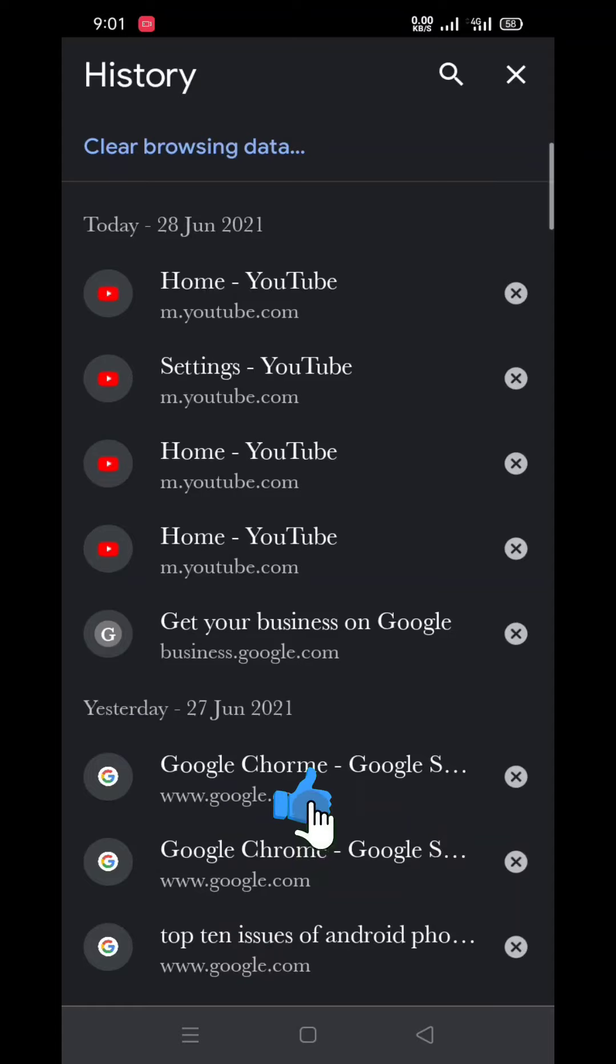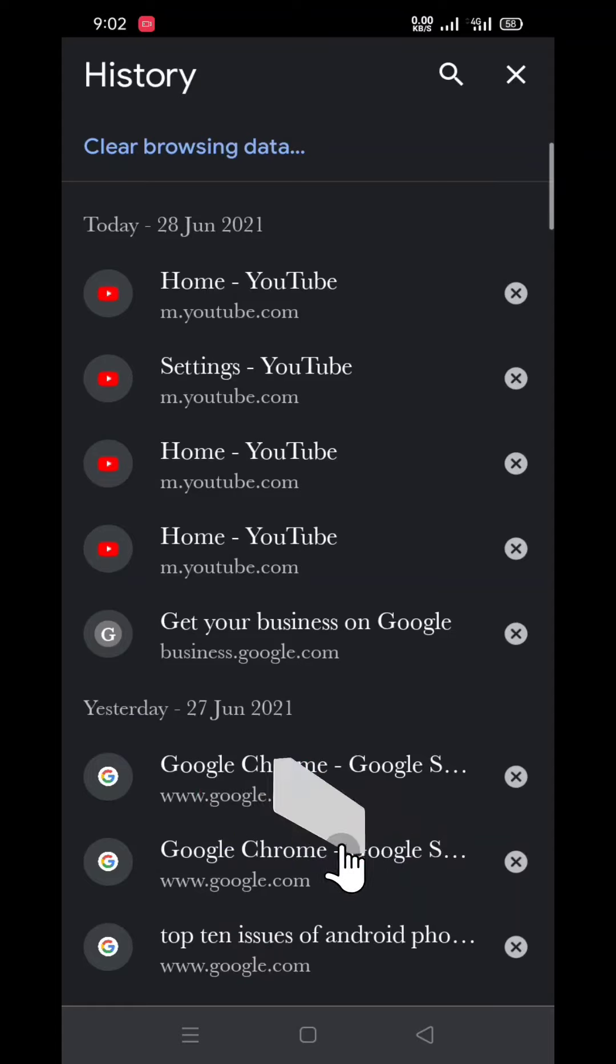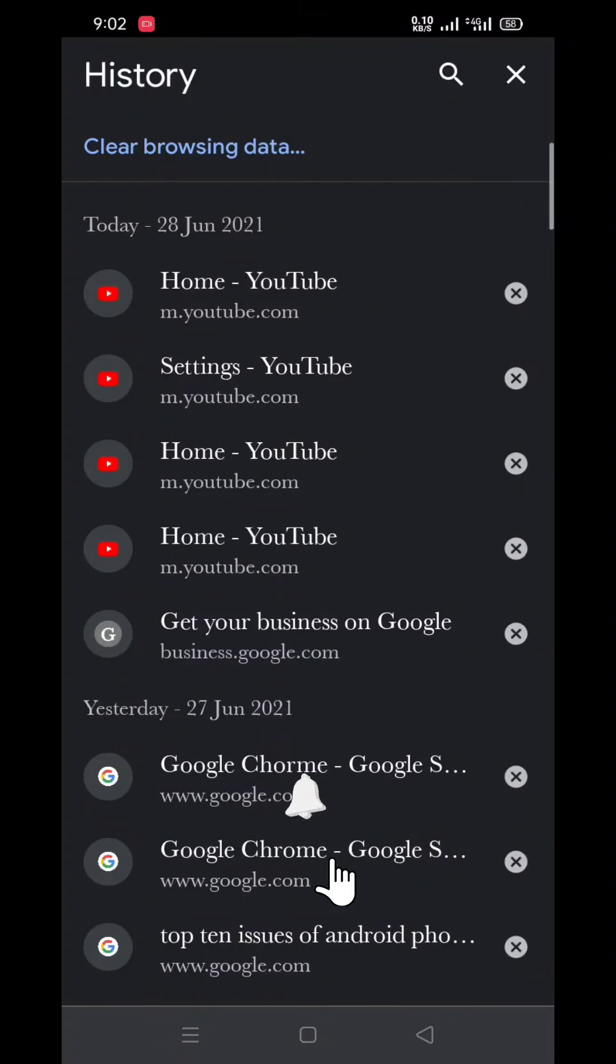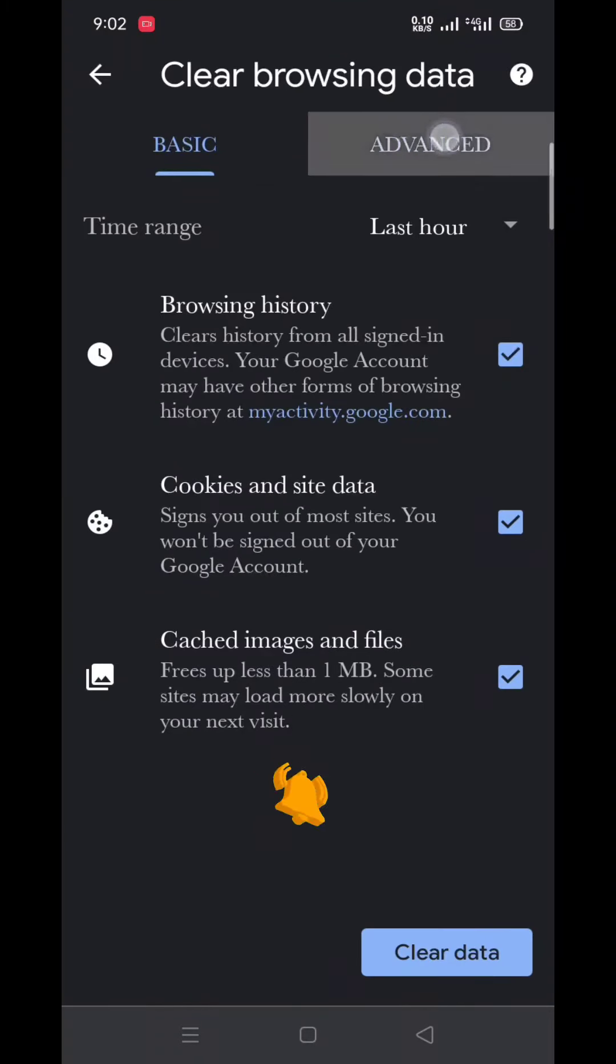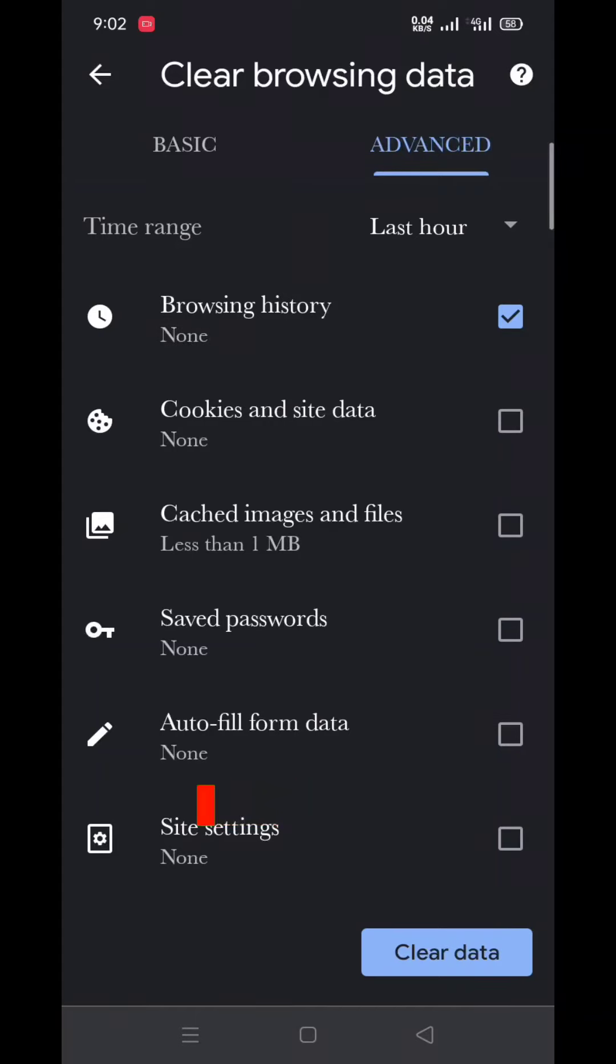Now if you want to clear all your data, just click on 'Clear browsing data', click on Advanced, and here you can see there are some extra options like browsing history, cookies and site data, cached images and files, saved passwords, autofill form data, and site settings.